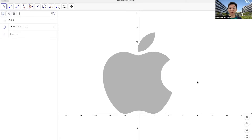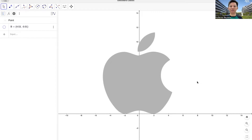In this video, we're going to trace the Apple logo using functions and other tools in GeoGebra. We are going to apply what you have learned in transformation on functions in order to trace the curves in the Apple logo.